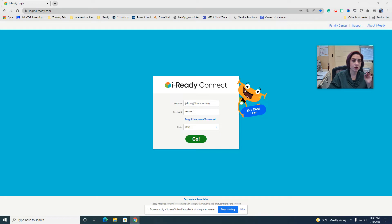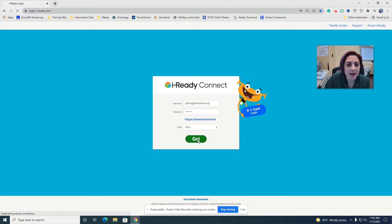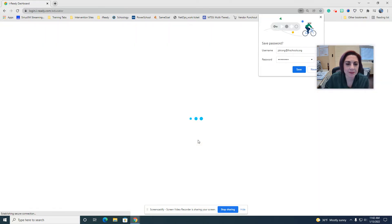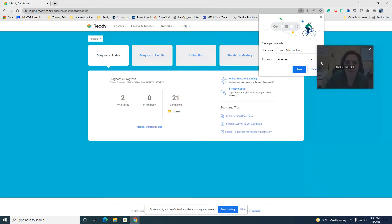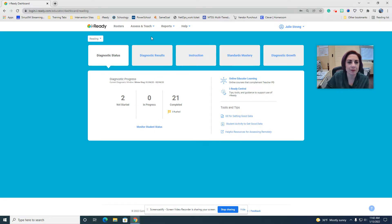Thank you, Ms. Strong, for giving me your information so it looks like a teacher's. So I'm going to log you in, and you can see this is your dashboard.